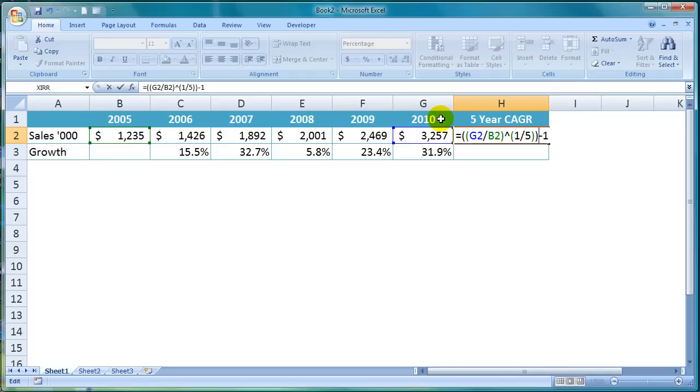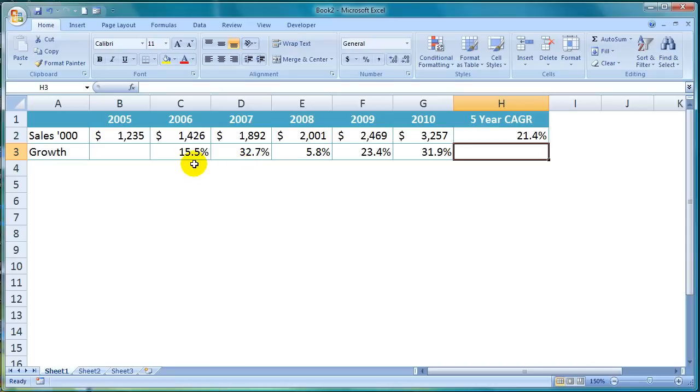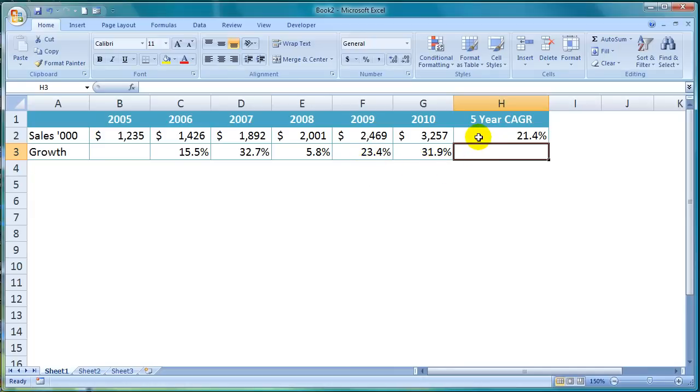So the CAGR from 2005 to 2010 is 21.4%. So what does that mean? Well you can see that year on year the growth fluctuated from 15.5%, 32.7%, 5.8% etc. So the CAGR of 21.4% represents the rate that sales would have grown had they grown at a constant rate in order to achieve the final year sales figure here in 2010.